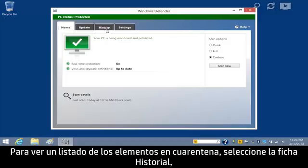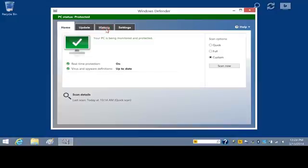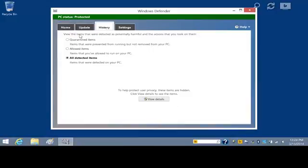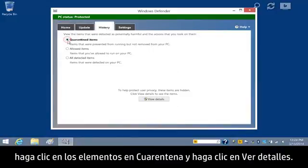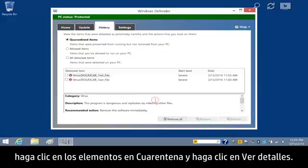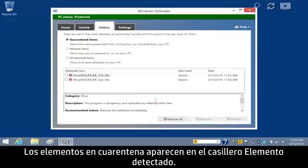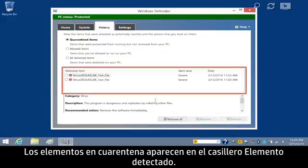Click Quarantined Items and then click View Details. Quarantined Items appear in the Detected Item box.